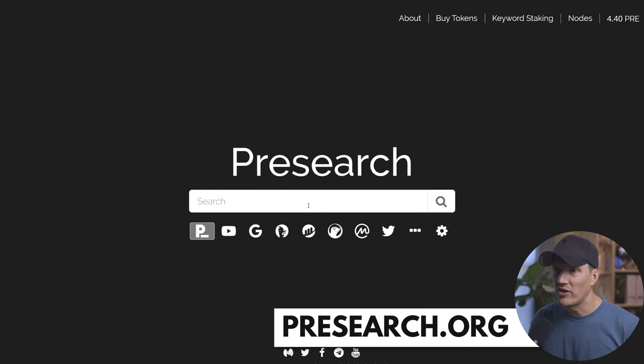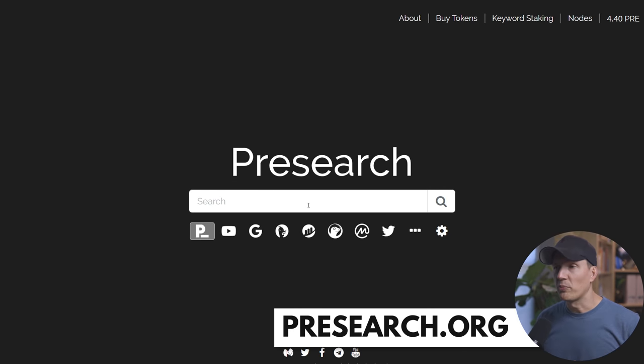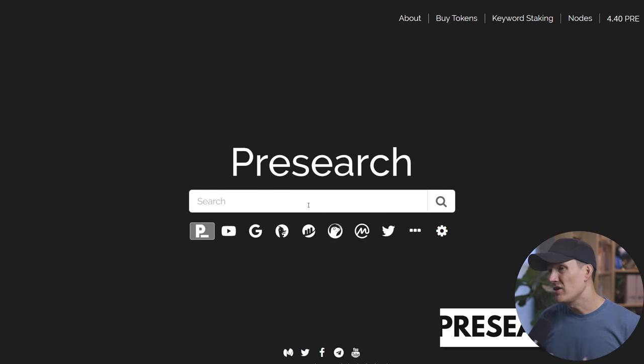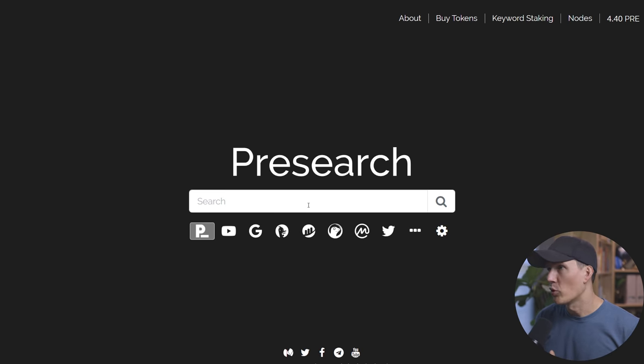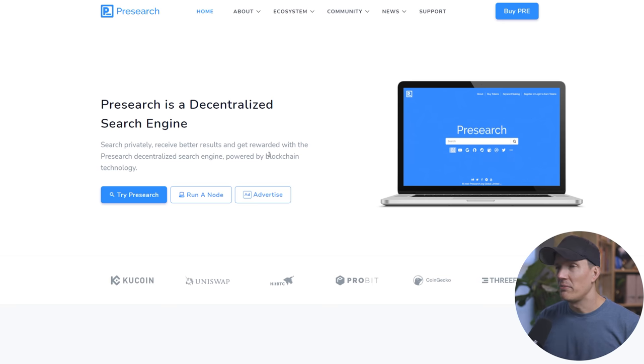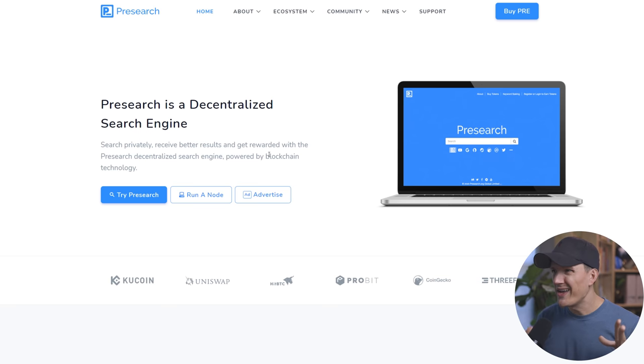And in the process of running those nodes to support the search engine and the network, we get to earn their tokens. So let me show you what their actual search engine looks like. I think it's a pretty slick interface. You can type in a search here, use the pre-search engine, and you can even search a whole bunch of other websites from their portal. So beyond it being a really cool project, why do I like pre-search?